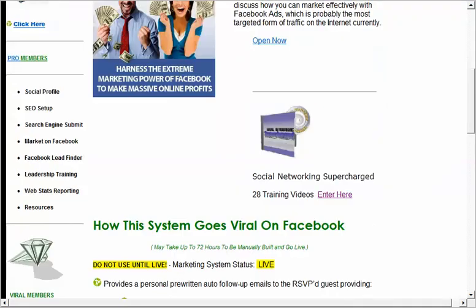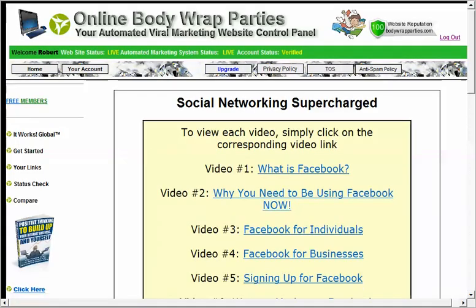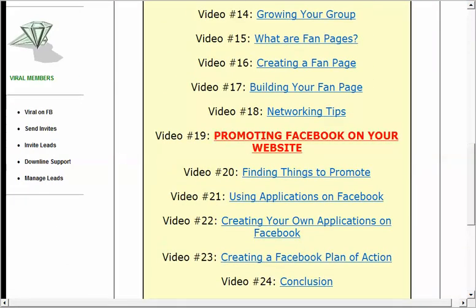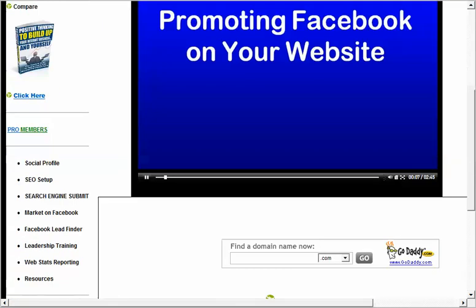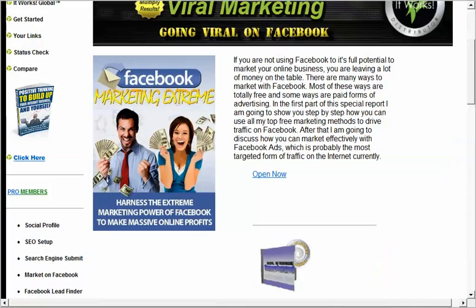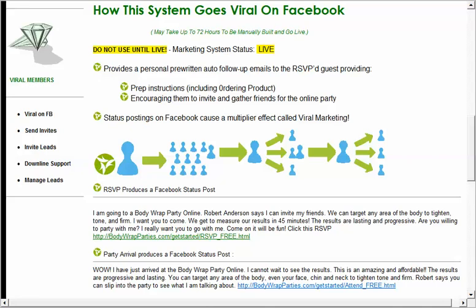The bonuses include 28 training videos covering marketing topics such as promoting your Facebook on your website. You can look at all of those when you get in. What I want to cover now is the actual viral membership itself.